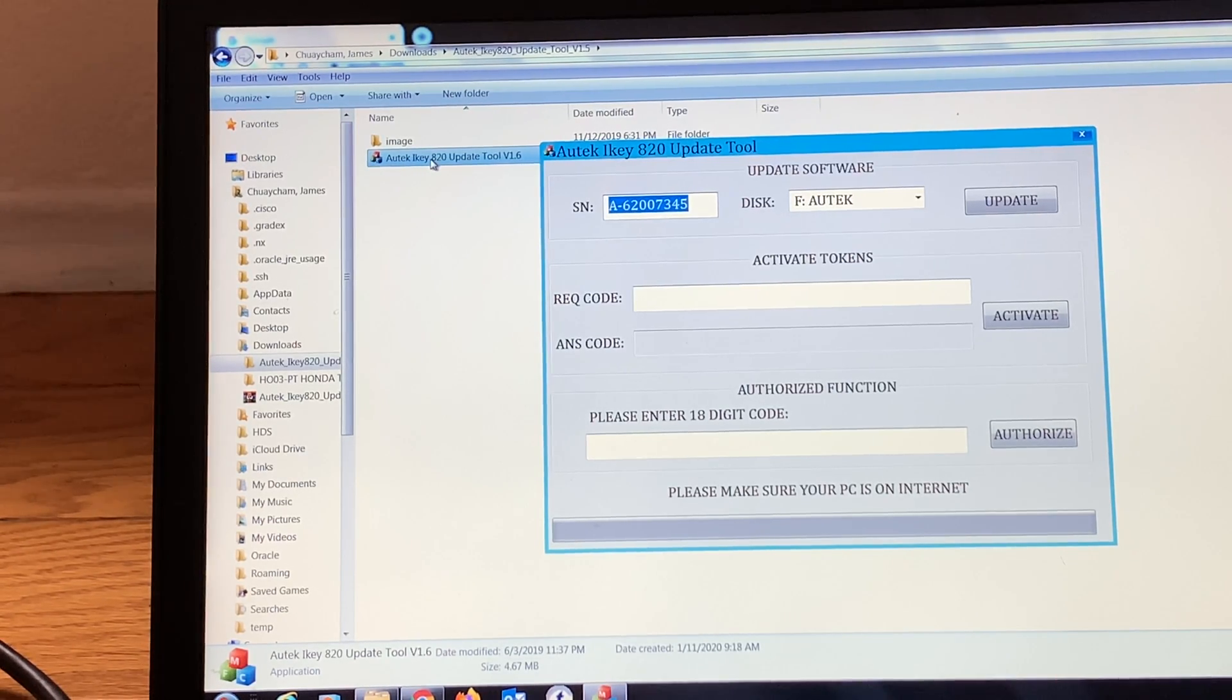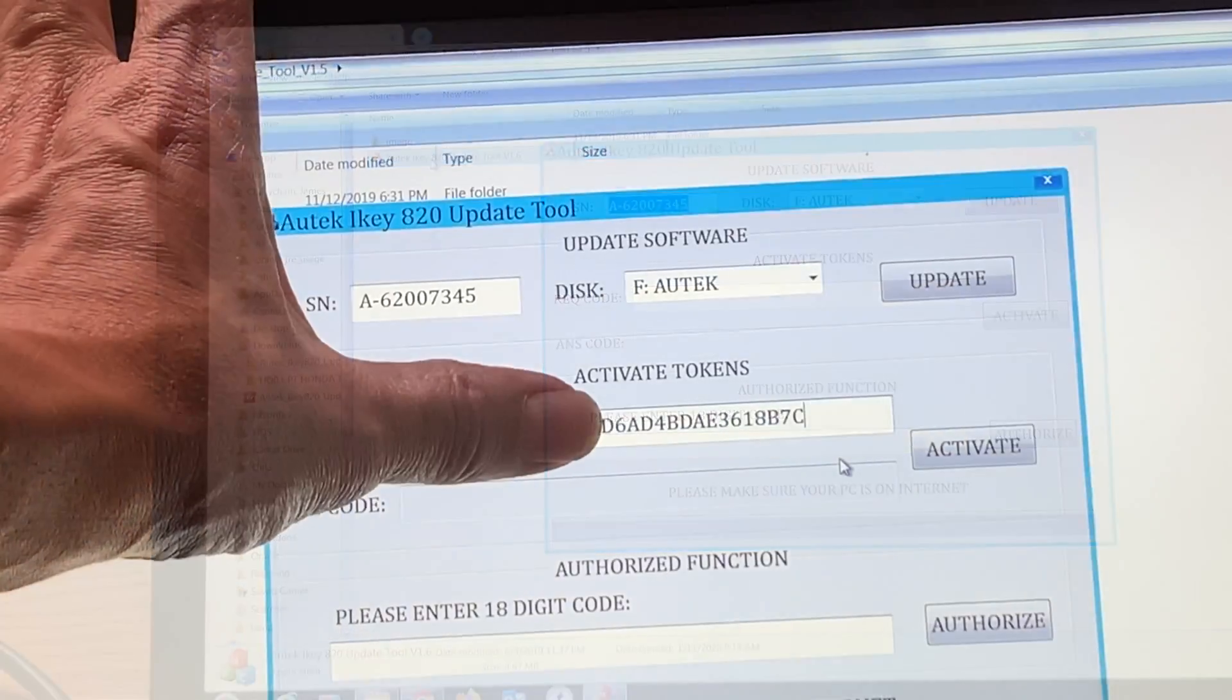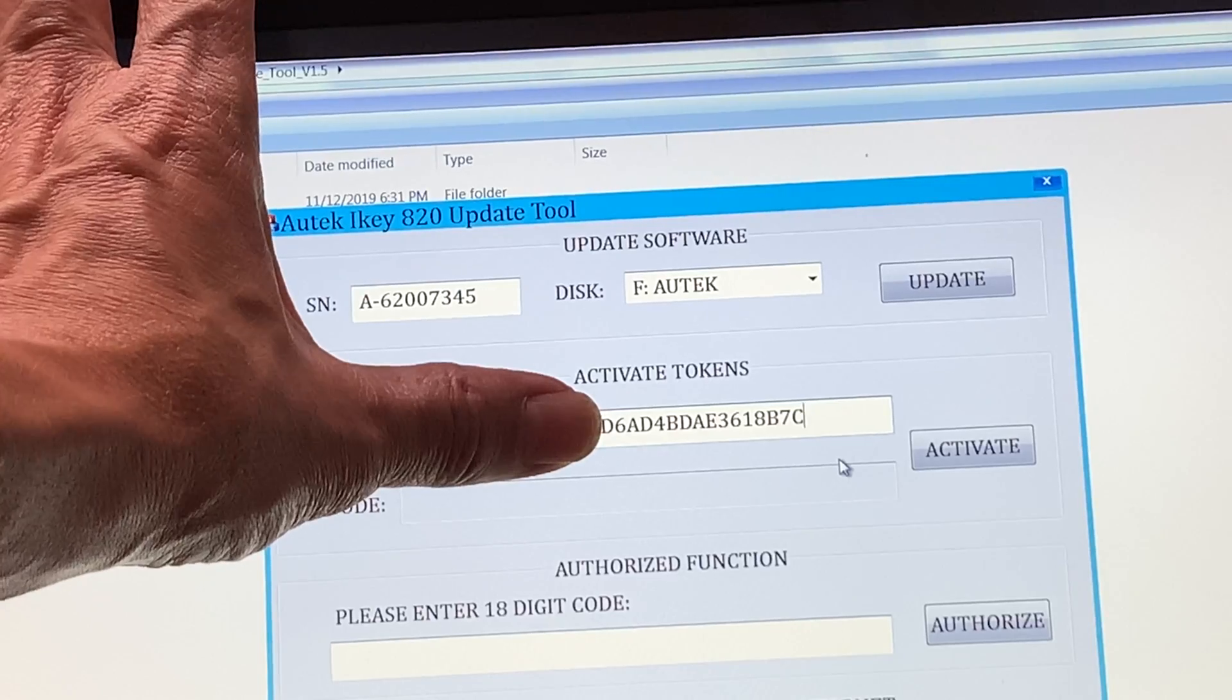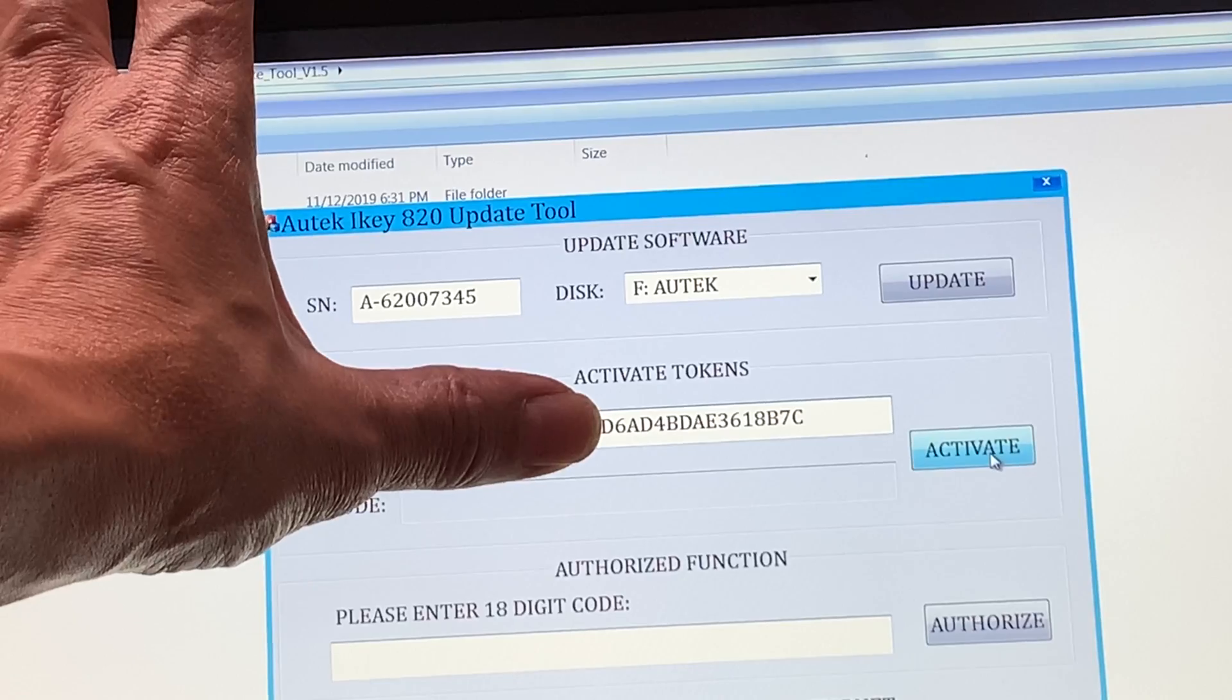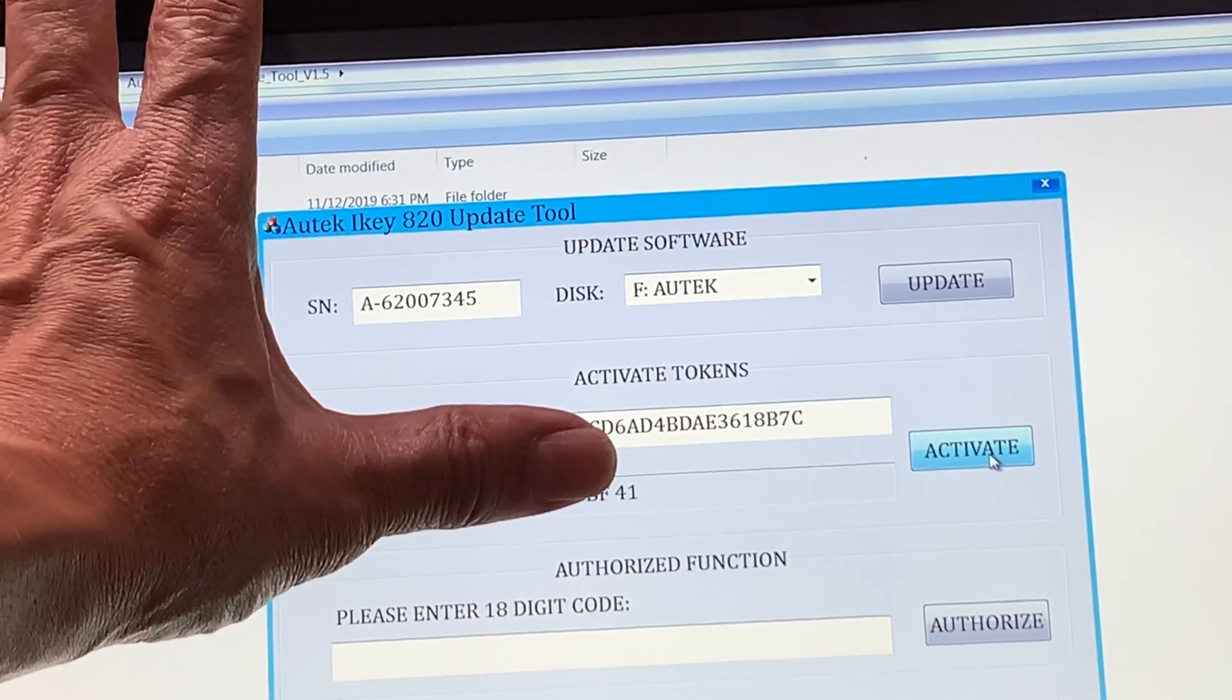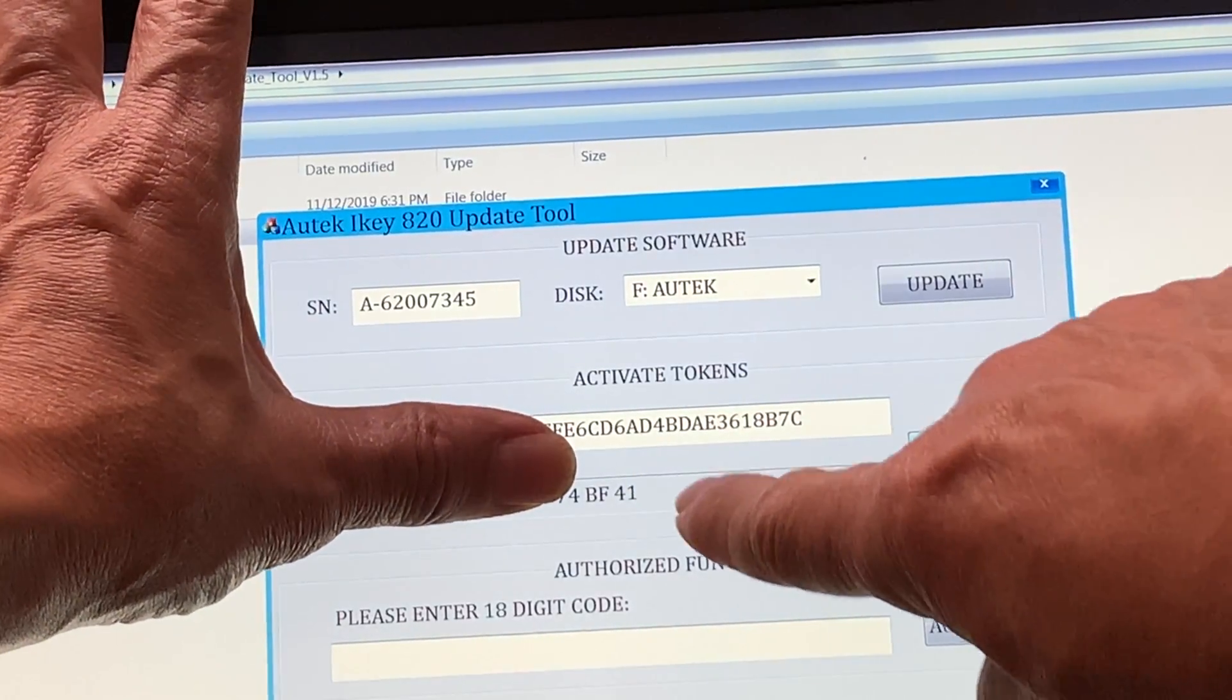Hit Activate to get the ANTS code. The process should be pretty quick. Once you do that, it might take a few minutes to update your tokens. No spaces in your numbers here, and then you can click Activate. There you go, then you get your numbers here at the bottom that you can be putting in your Autek.